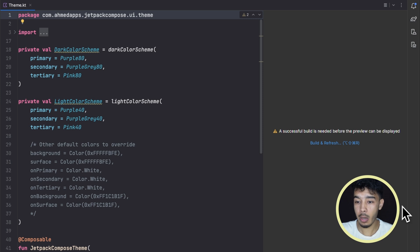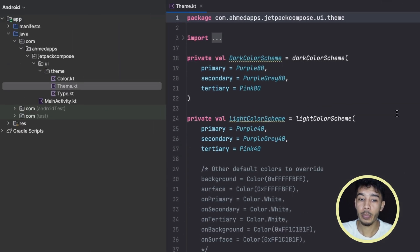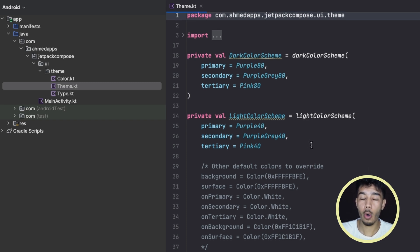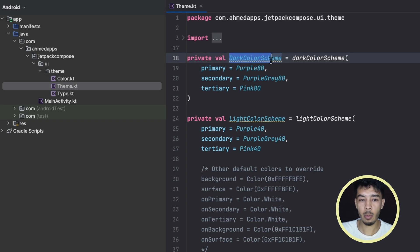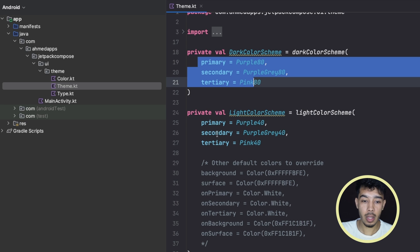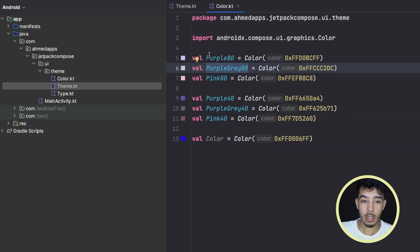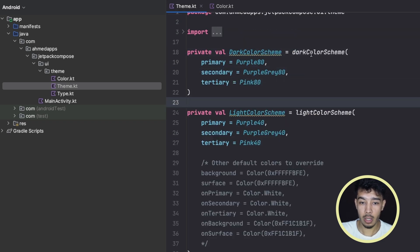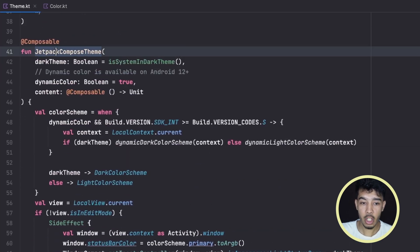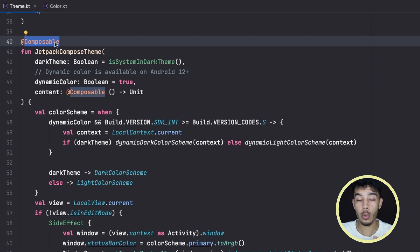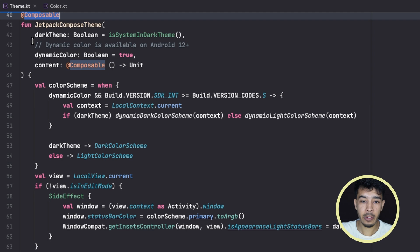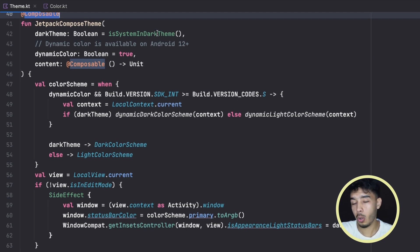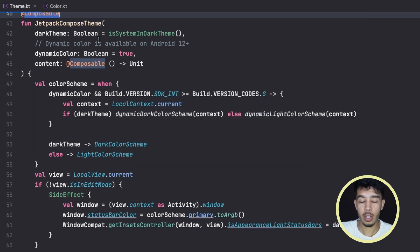Now let's go to the Theme file, which is quite important. In this theme file we define our app's theme — generally how we want our app's colors and components to look. The first thing we see is a variable for dark theme and light theme. We have the predefined colors from the colors file assigned to light theme colors and dark theme colors. We define a dark color scheme and a light color scheme. Then we have a function annotated with @Composable, which has an isDarkTheme variable set from the system — so if the device is in dark mode we use dark theme, and in light mode we use light theme.